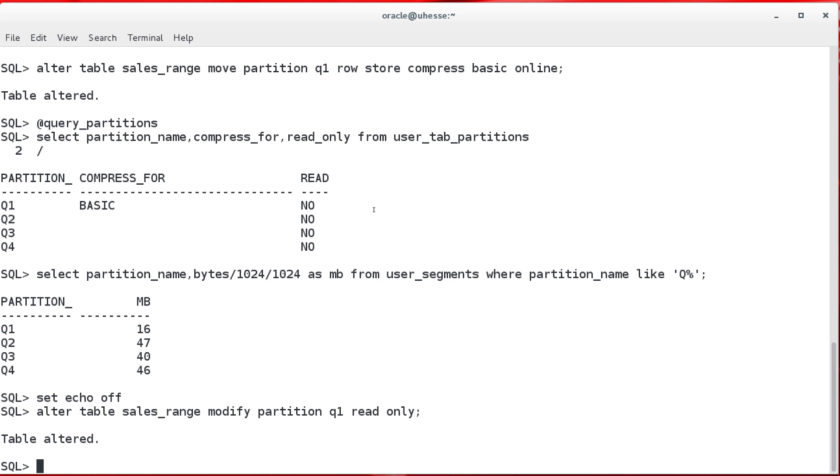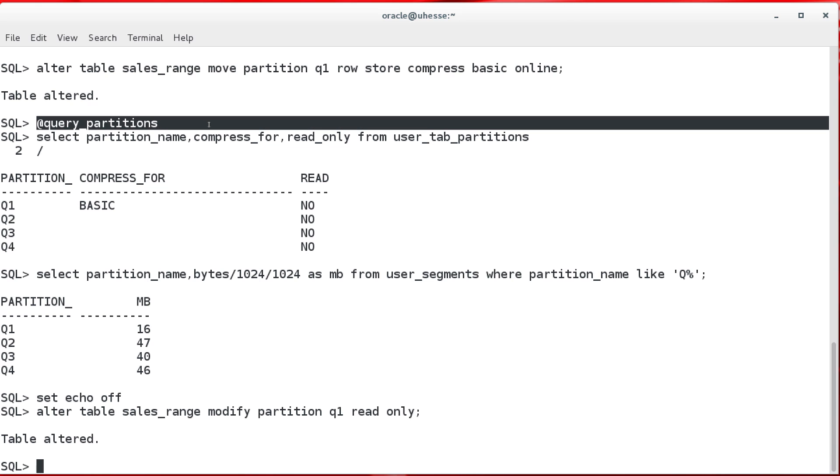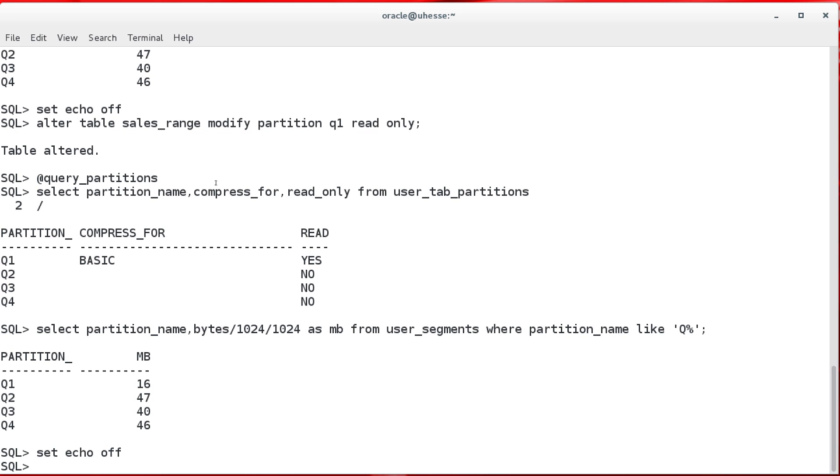Now, this here, this is a 12C Release 2 new feature, that I can make one partition, or more if I want, read-only.